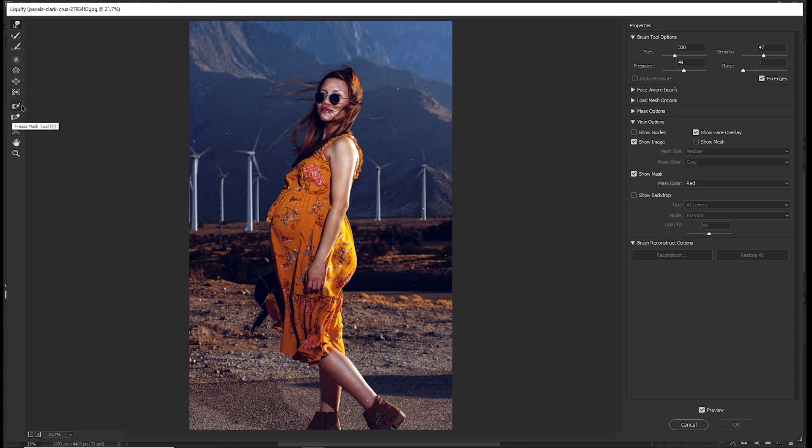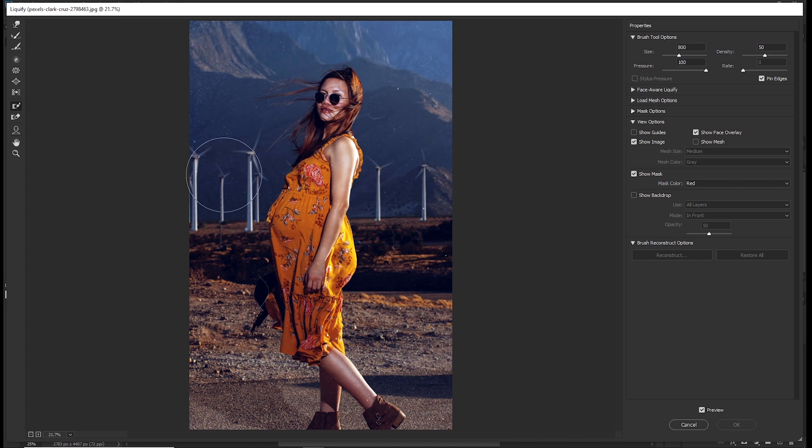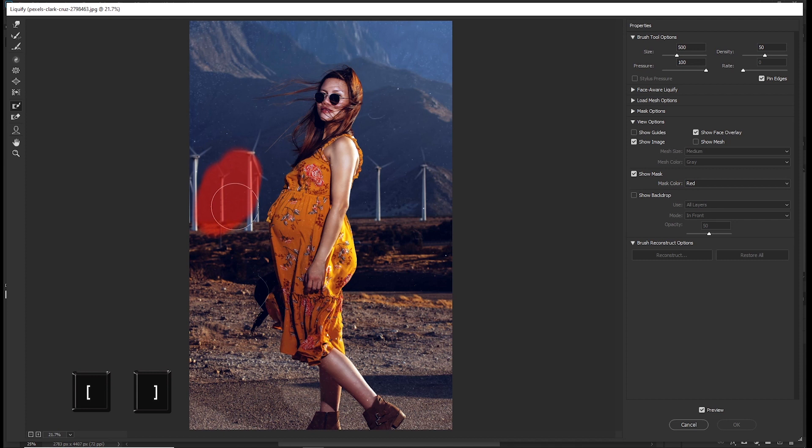Pick the freeze mask brush and paint on the areas that you don't want the effects to be applied on. Use the square brackets to change the size of the brush. So I don't want these areas to be affected.